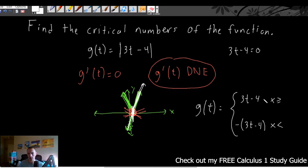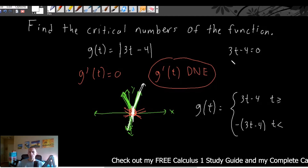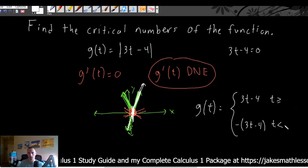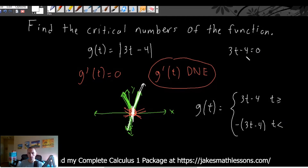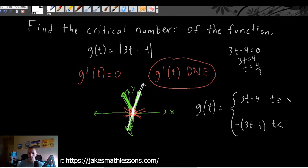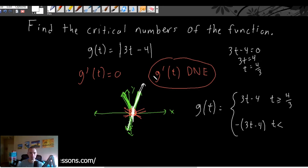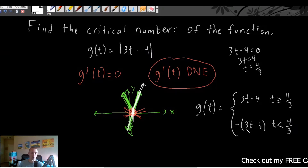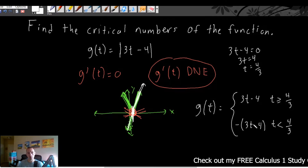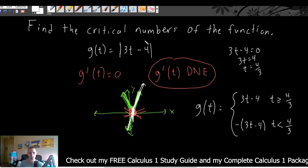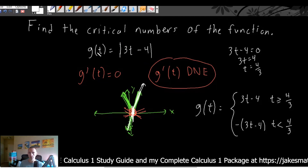Solving 3t minus 4 equals zero, we add 4 to both sides giving us 3t equals 4, then divide by 3 giving us t equals 4/3. So for t greater than or equal to 4/3, the function is 3t minus 4. For t values less than 4/3, we multiply by negative 1 — so that piece is negative (3t minus 4), or equivalently negative 3t plus 4. This piecewise function is equivalent to the original absolute value function.